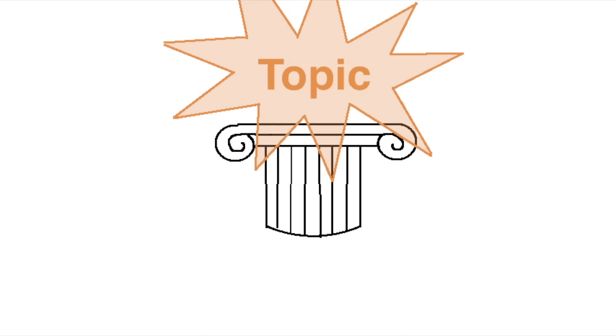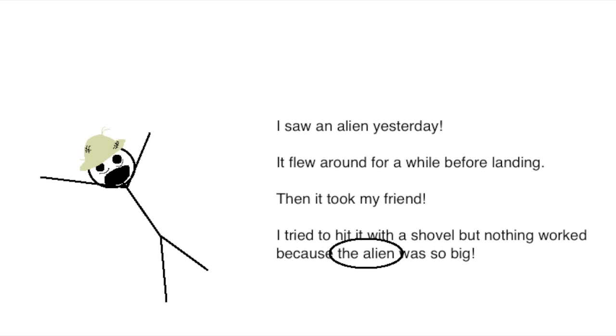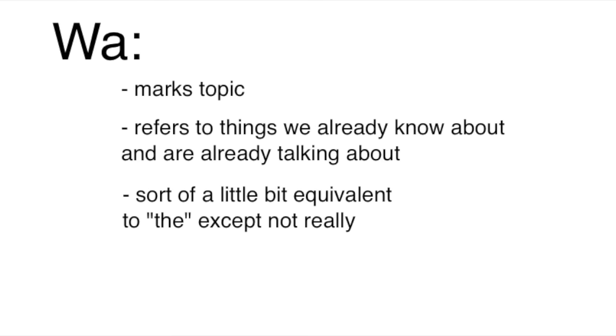Wa and ga seem to work the same way. By marking something as the topic, you actually put less emphasis on it. The next time I explicitly say 'the alien,' it's because I'm not just saying it's big, but I'm implicitly contrasting it with something that isn't big, namely myself, which is also one of the things that wa is often used for. Contrast.